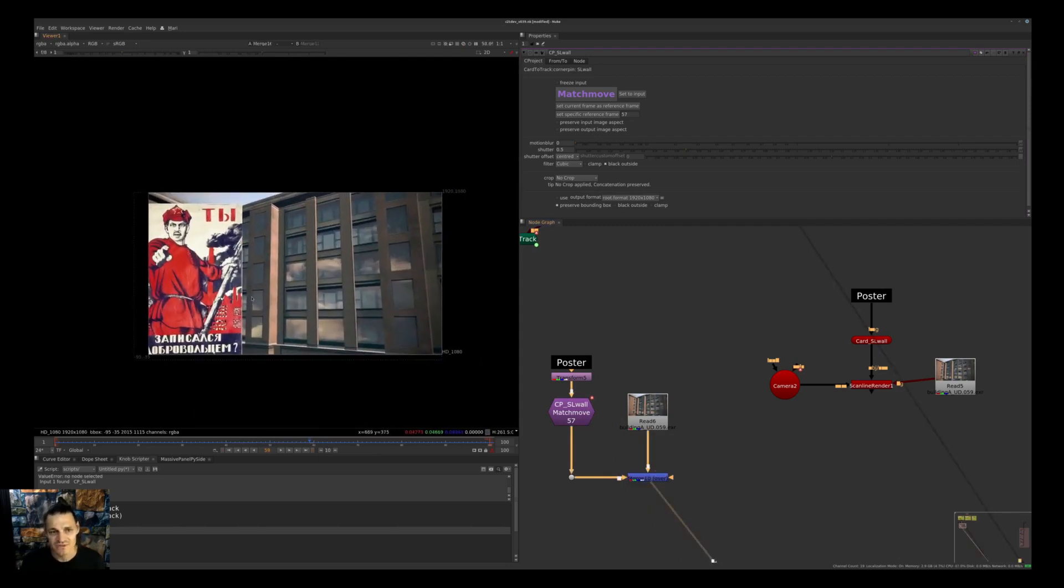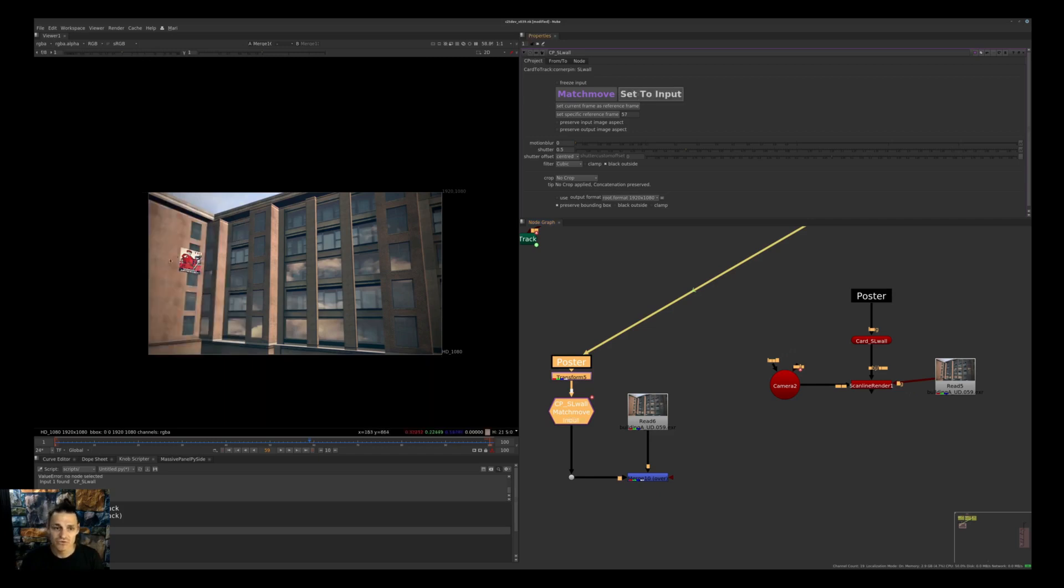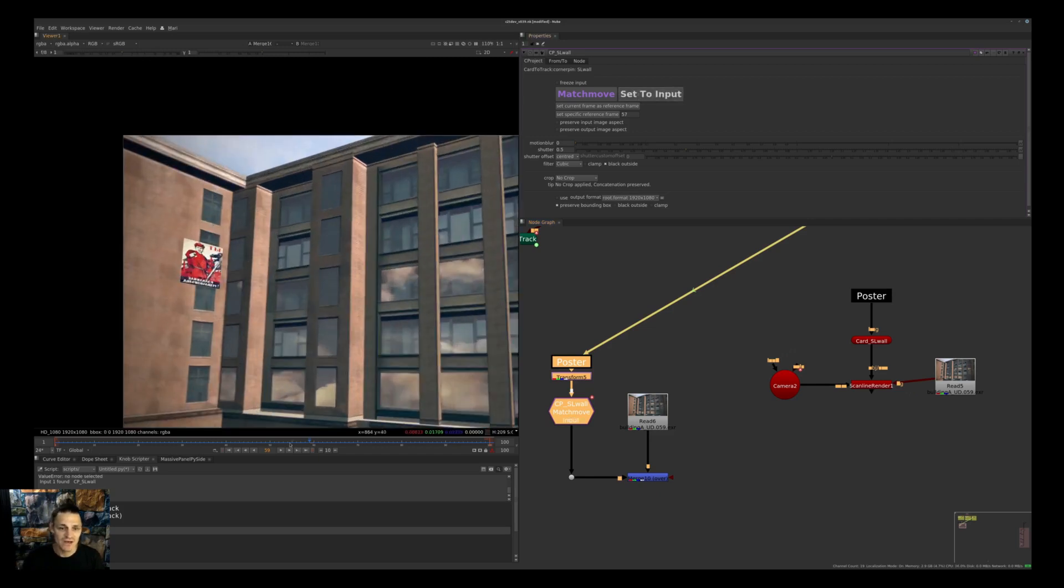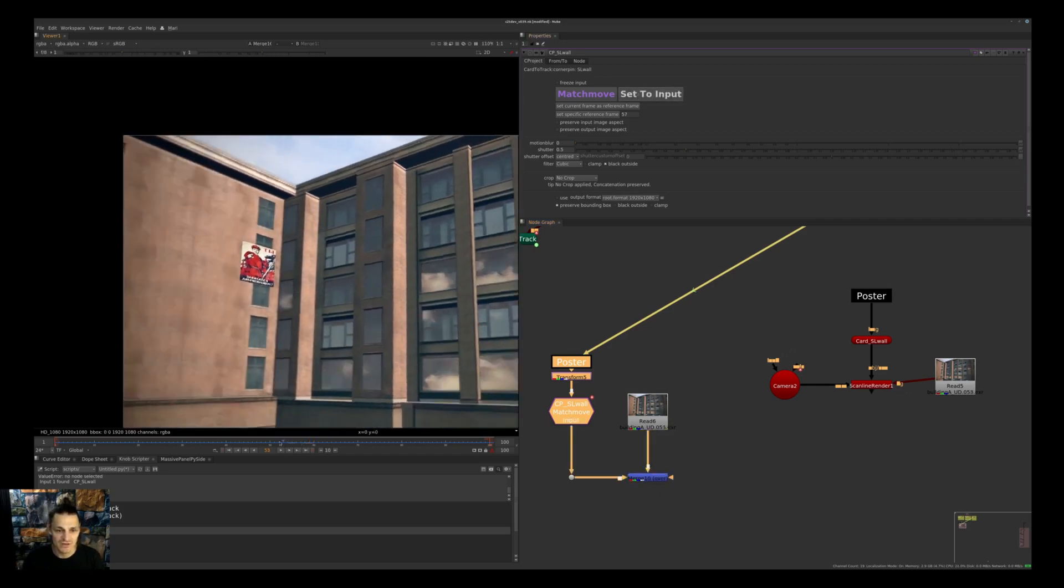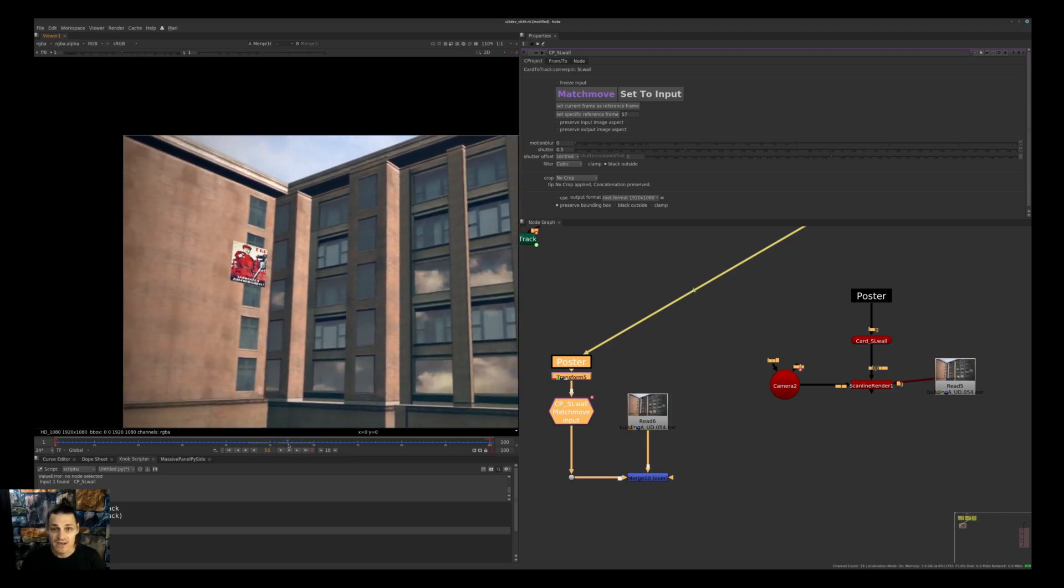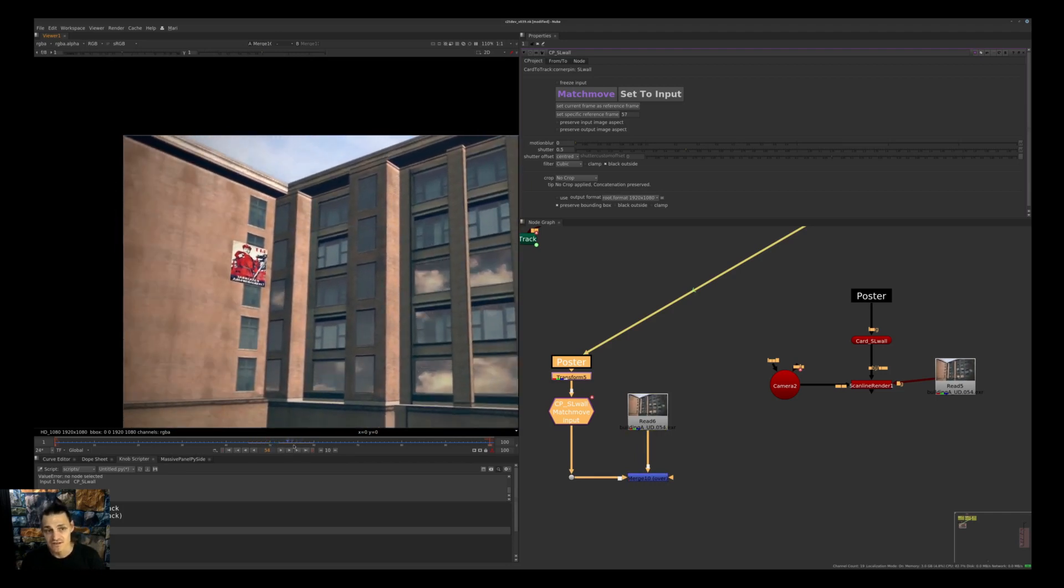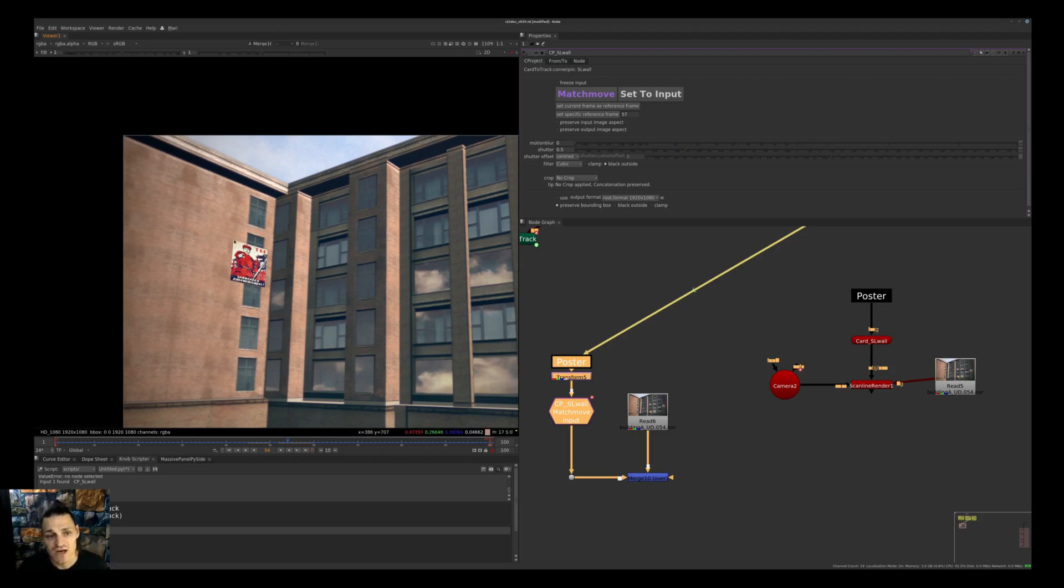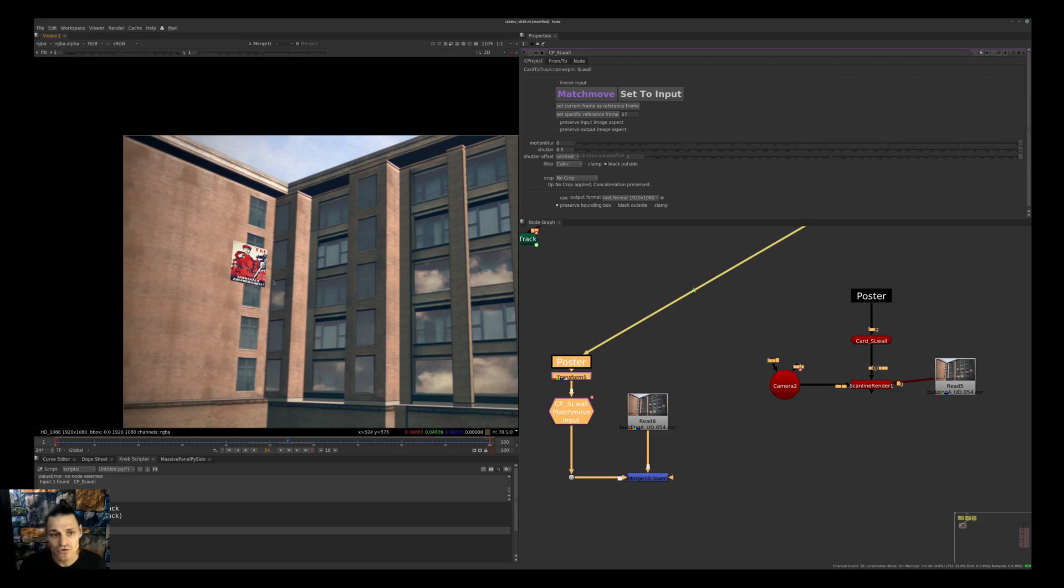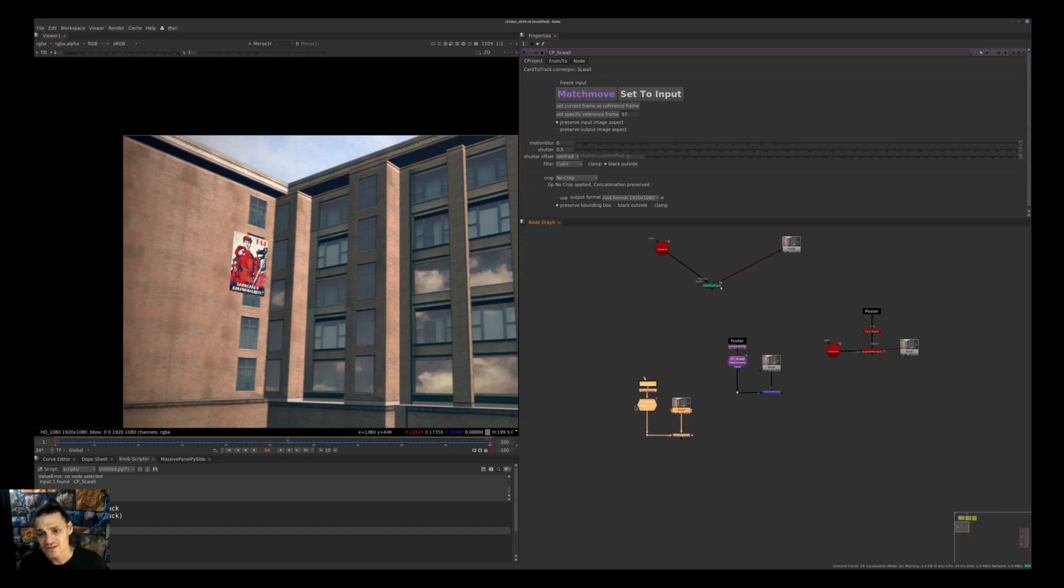What's happening is we're projecting this poster frame on the plane of the wall, but with poster frame that's not what we want - we want to put it there as a texture. That's why we have Set to Input button. When you press Set to Input, it is positioned on the plane. Except that it is squeezed because the output of Card to Track by default will be square. In order to unsqueeze it and bring proper input aspect, you need to check Preserve Input Aspect.